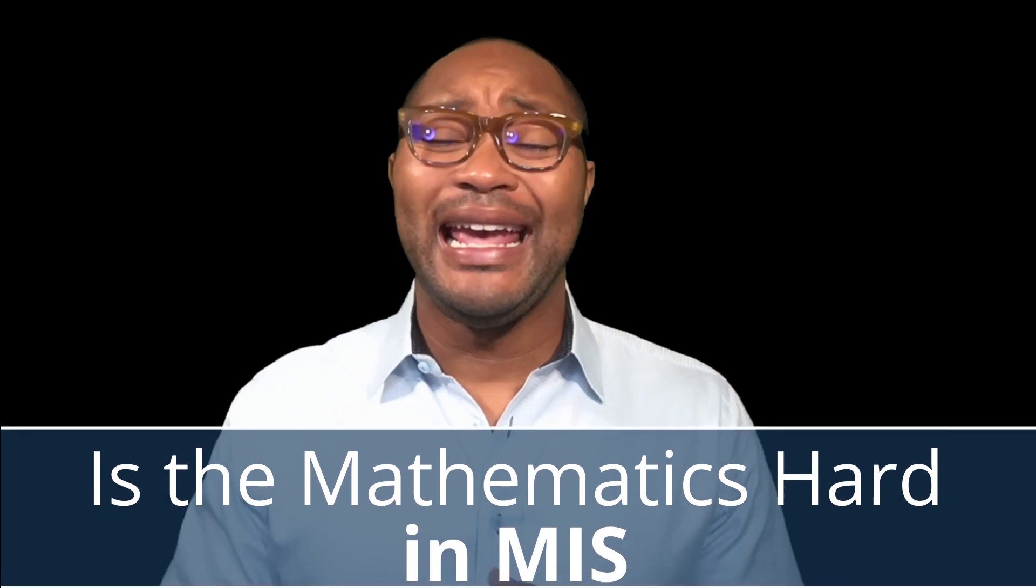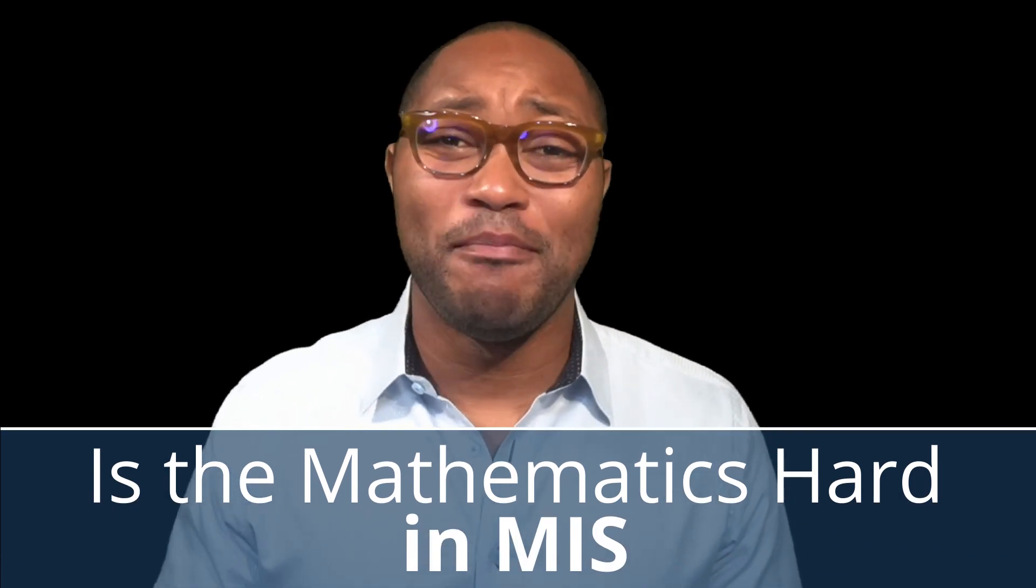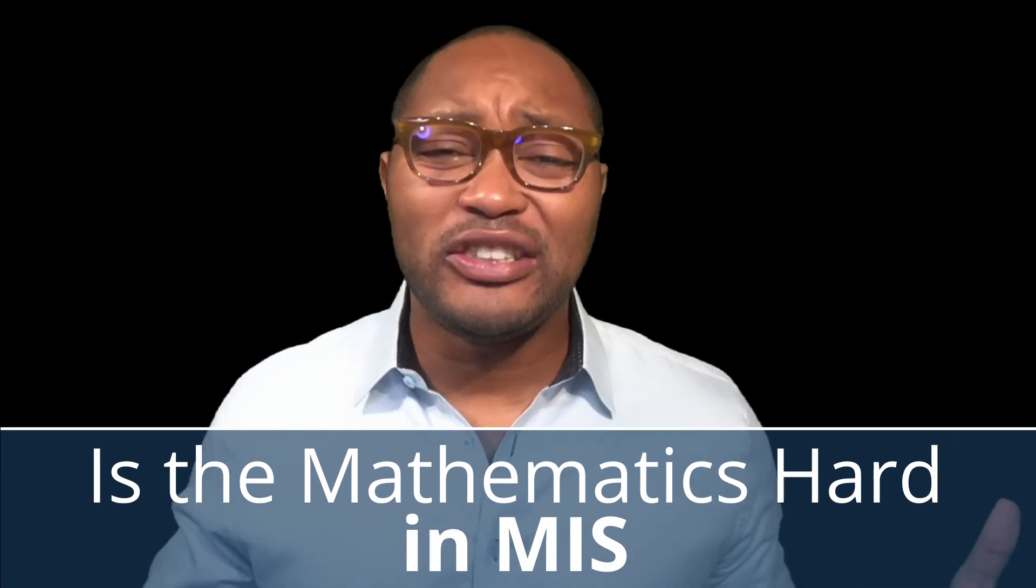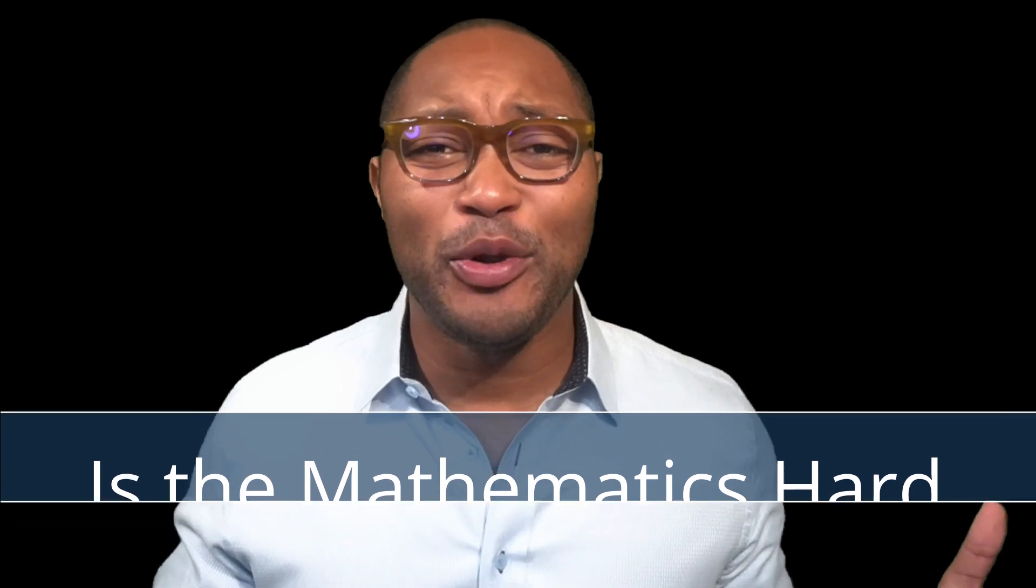What does the Management Information Systems major contain, and is the mathematics hard? That's the question we're going to be answering today in this video. Now let's get to the video.